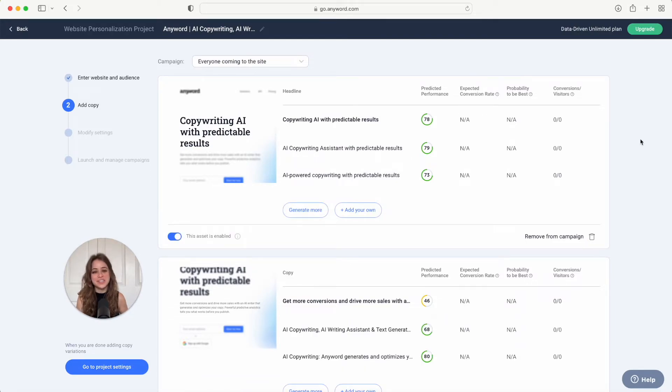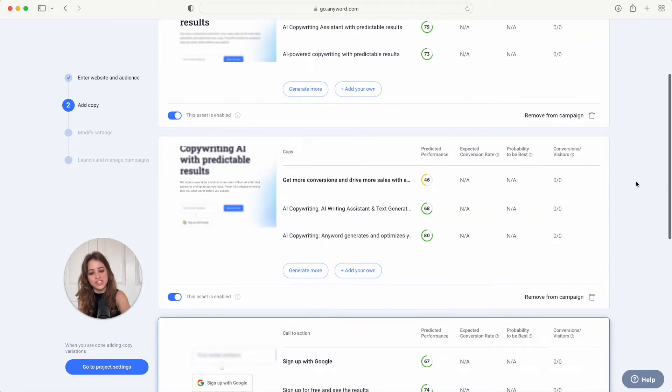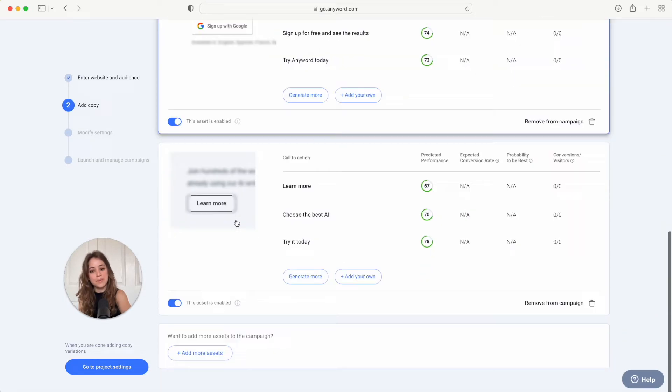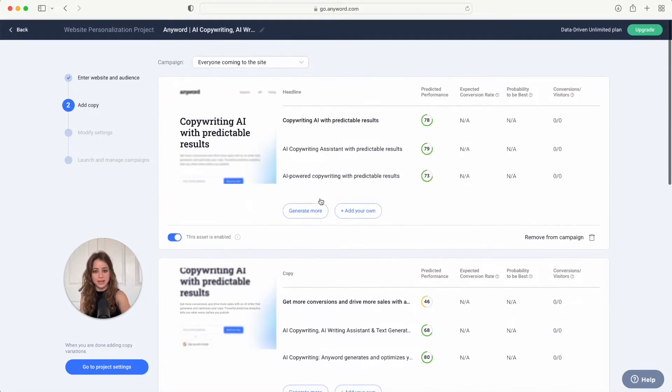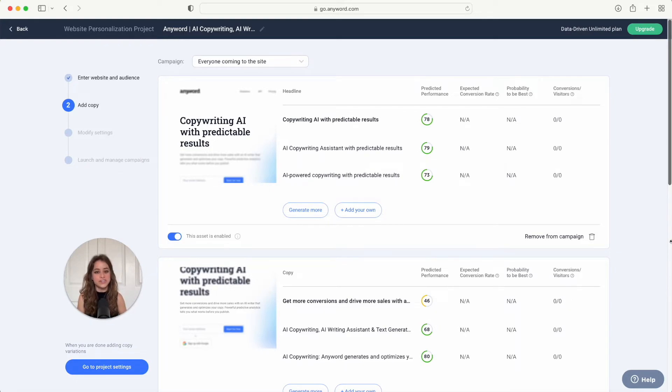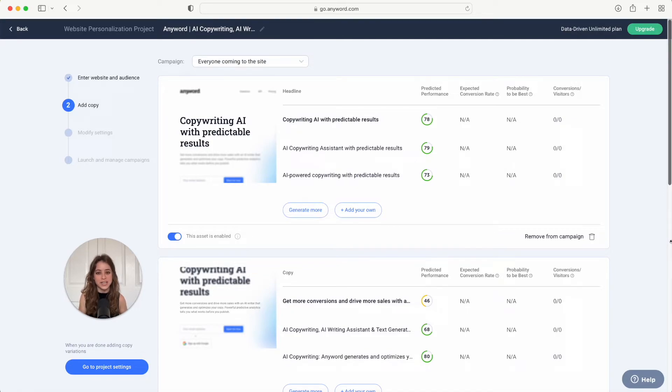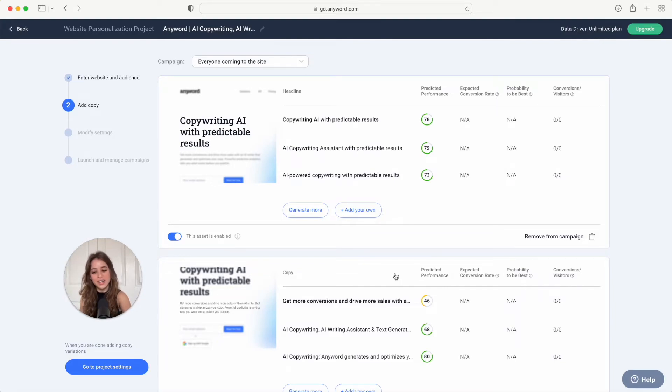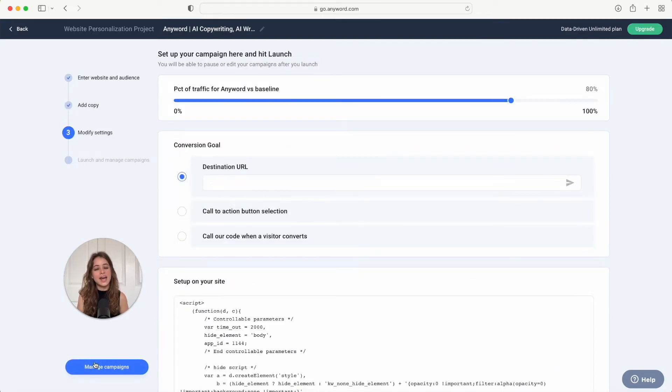All right, so you'll see here that I've added more copy variations for each of my assets right here and I've included them all in the campaign. Now in running a campaign, Anyword is going to show your visitors different versions and different combinations of text on your website. Once you're happy with all of the assets and copy variations that you want to run in your campaign, you're just going to hit go to project settings right here.